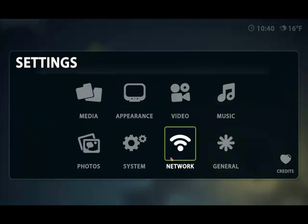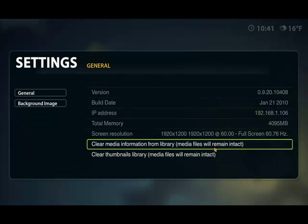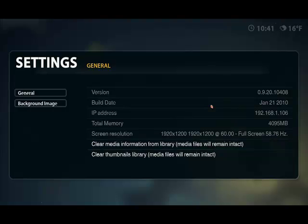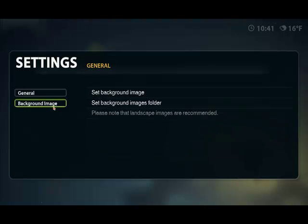Go down to general. And it tells me the version number, the build date, screen resolution. All sorts of information like that. And I can change background information.